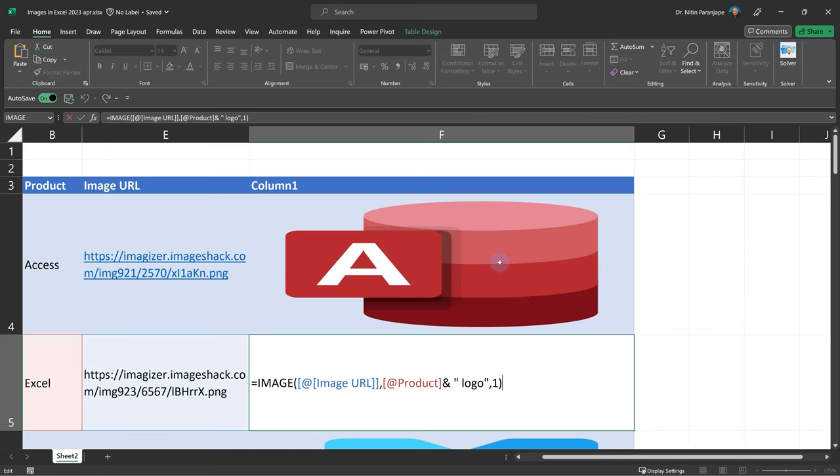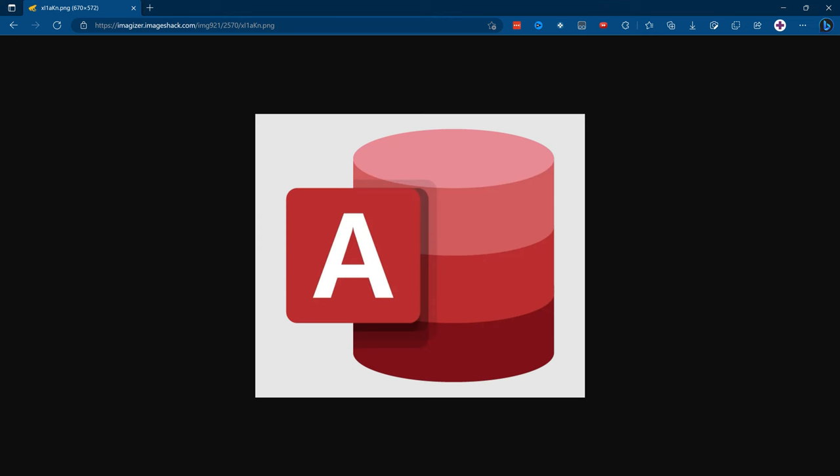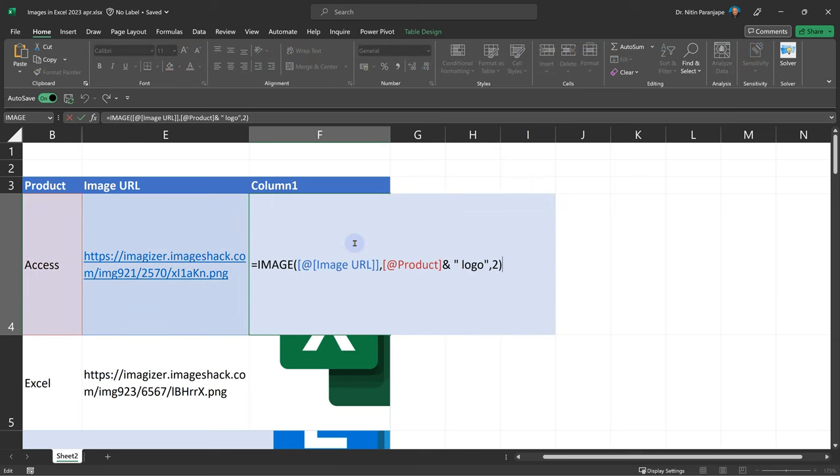Let's try the other one. Comma two means original size. Now this means the actual size which we saw on the web page earlier. Now it was going to ignore how big or small that particular Excel cell is and actually show itself. So now what happened? Most of them are getting cut off because our Excel cell is much smaller than the actual size of the image. So again, not very useful.